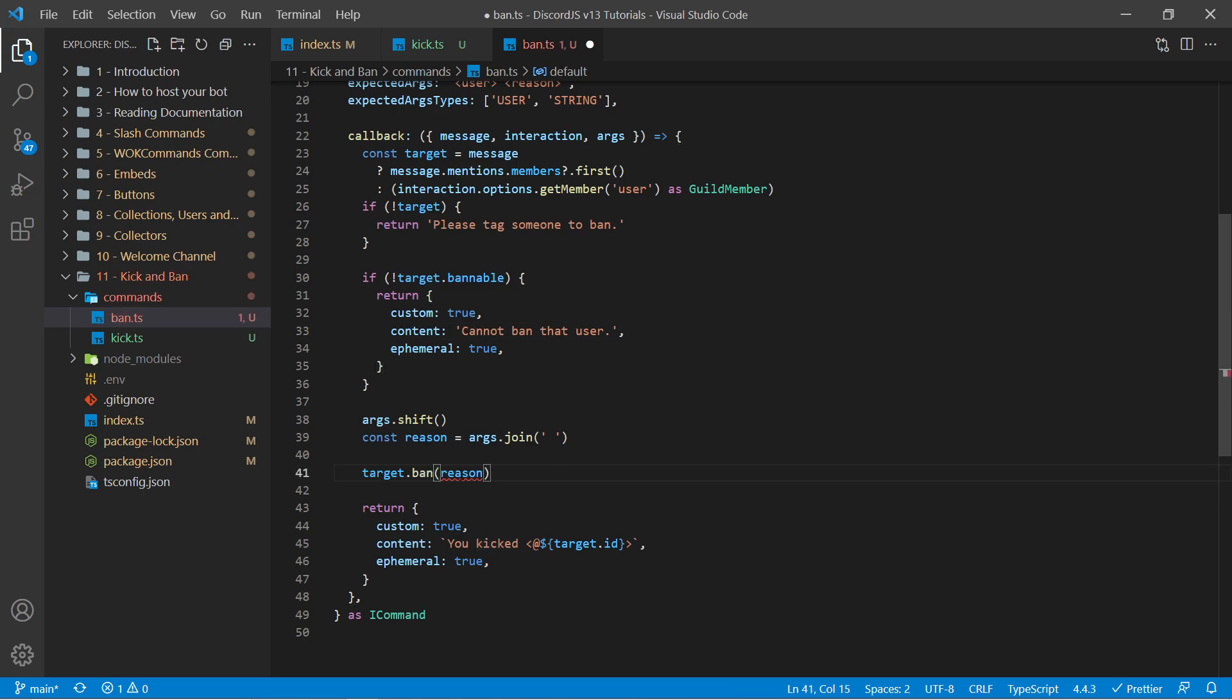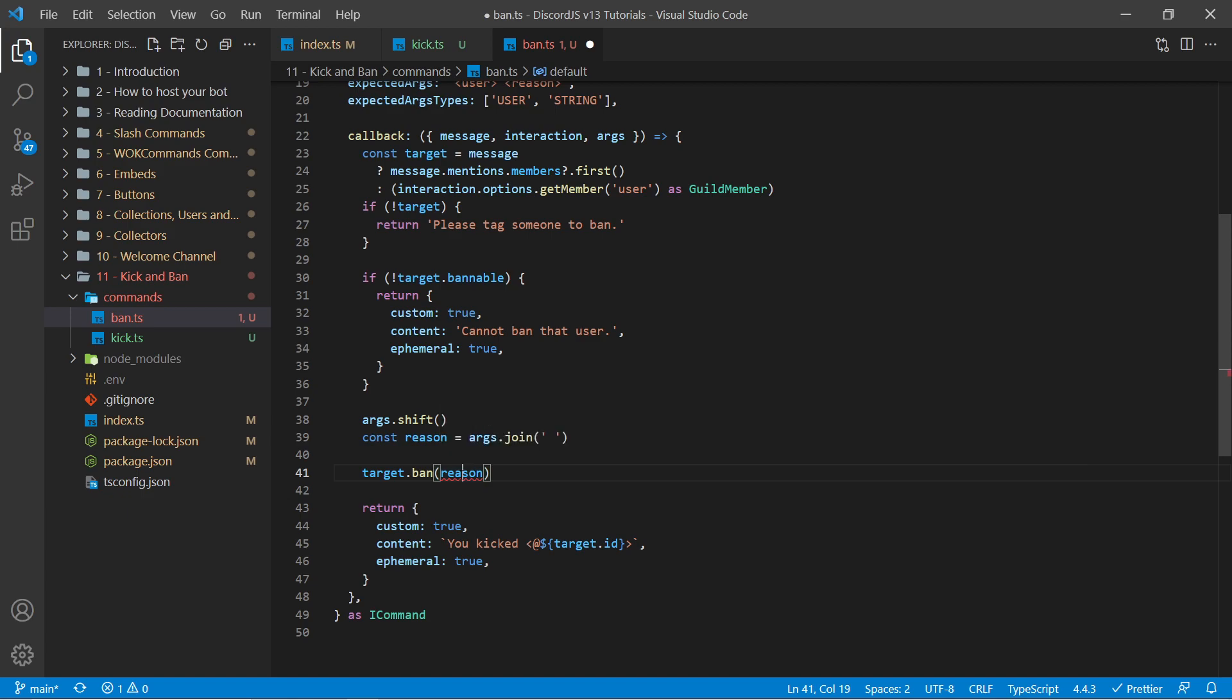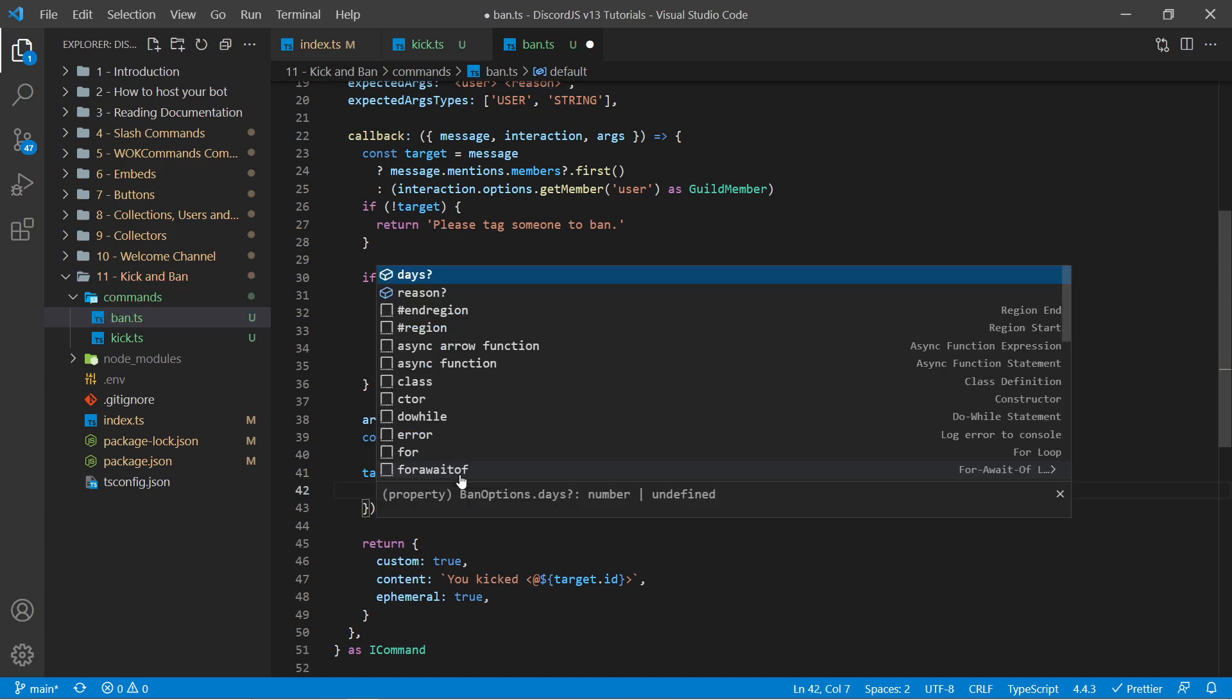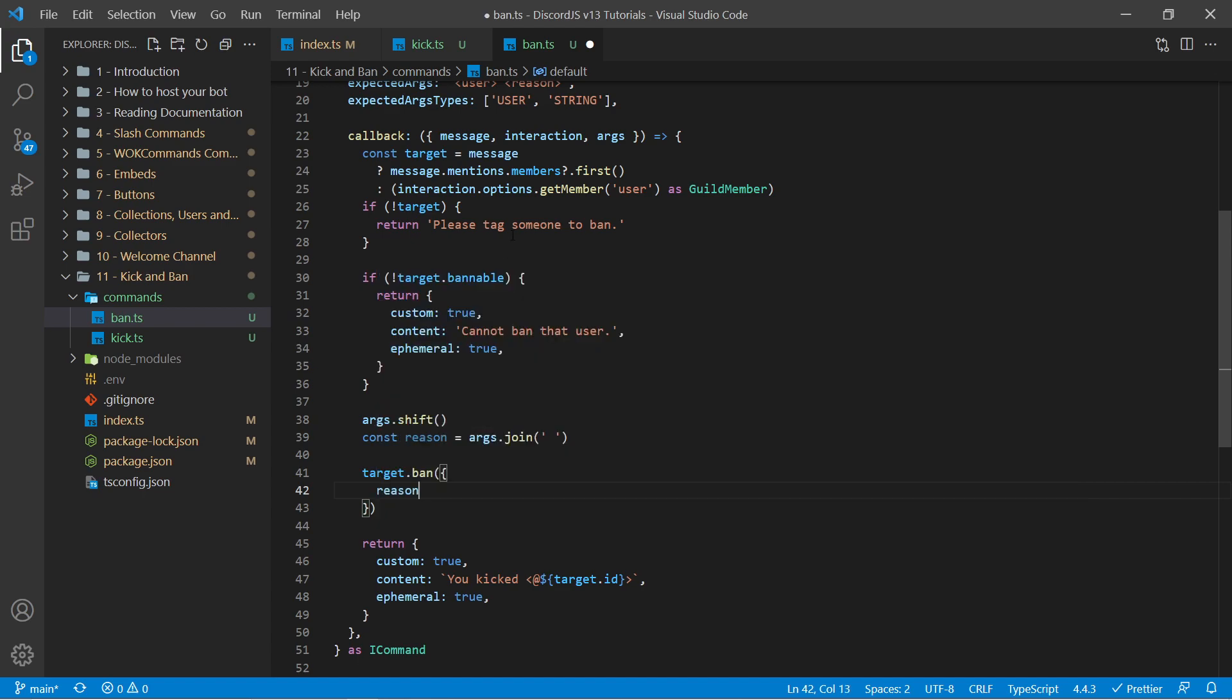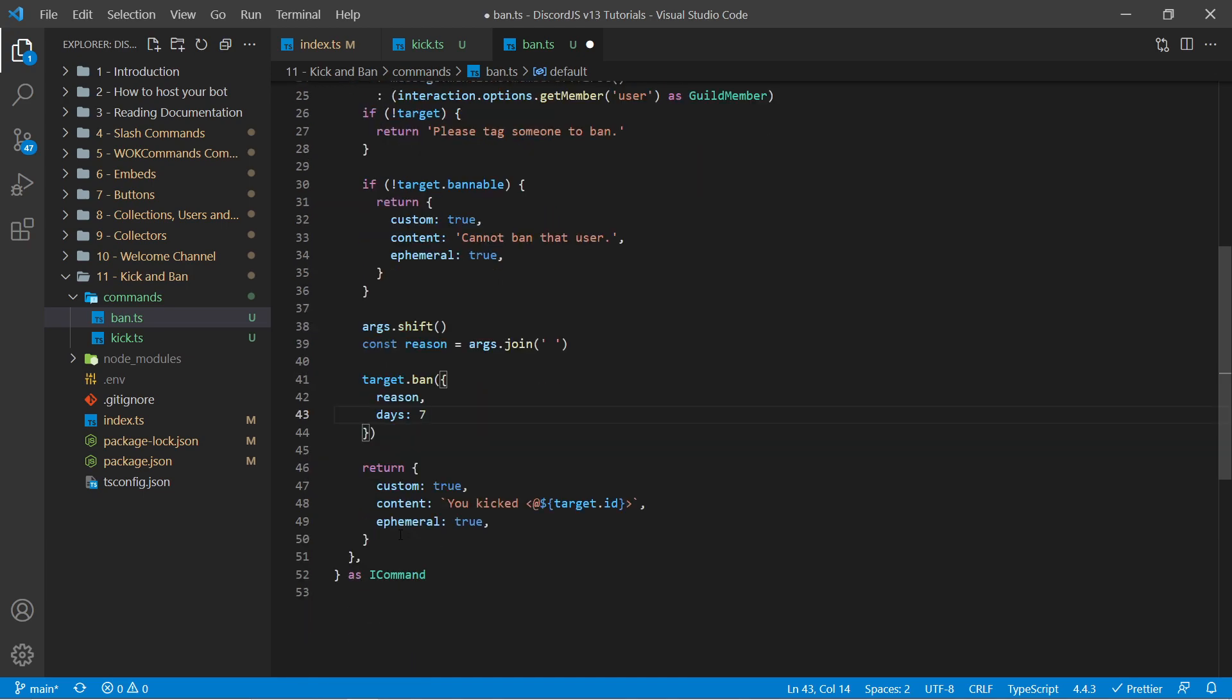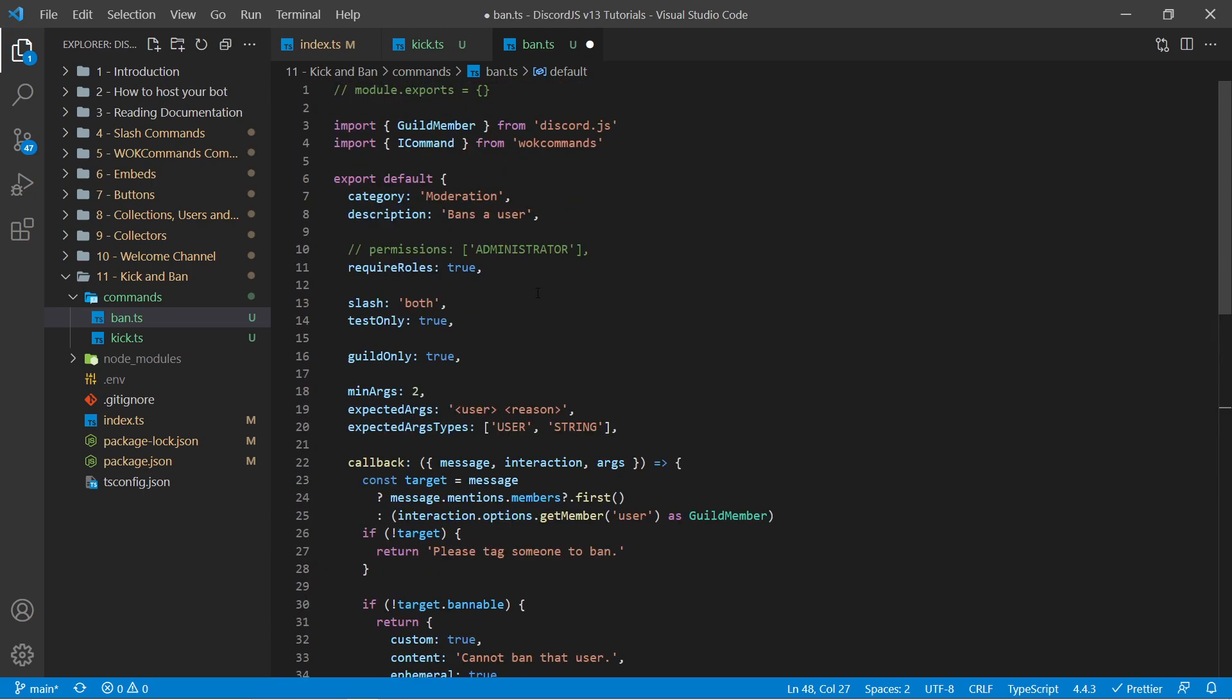Now we're getting an error here because we're not meant to pass in just a string. Instead we have an object. And if I use control space we see a reason right here. We can pass that in. We also have days which is between 0 and 7. And this is how many days of messages to delete the user. This is not how long the ban should be. To do that there'll have to be separate functionality built in. And by default this is just going to be a permanent ban. So here we have content. Instead of you kicked we can say you banned. And everything should be working here.